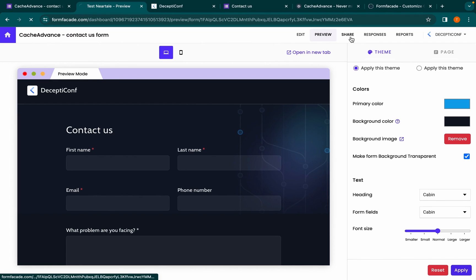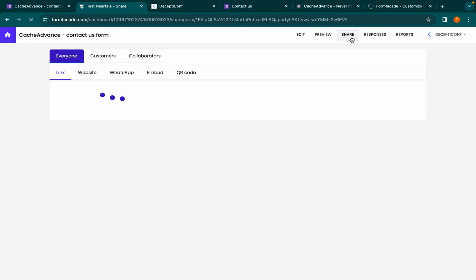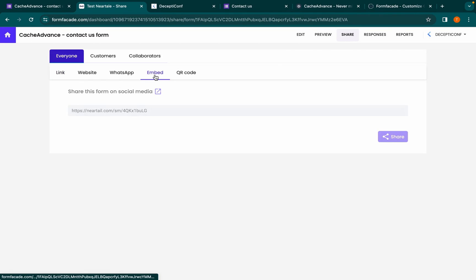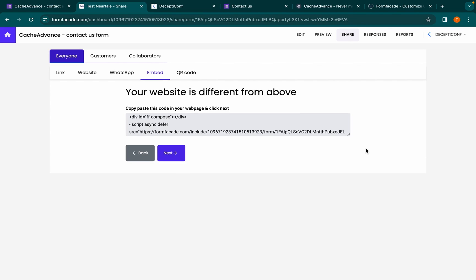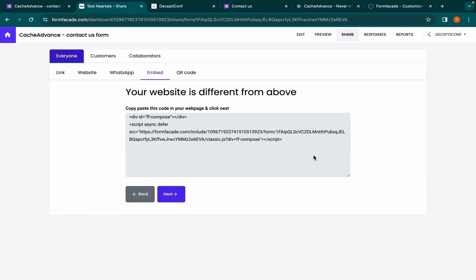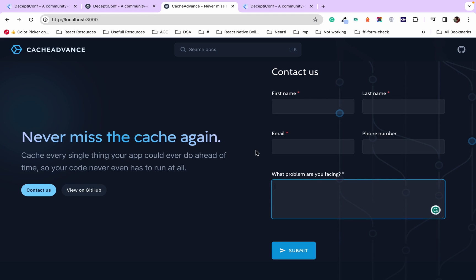Let's proceed to embed this form in the dark theme website. Go to the share page, click on the embed tab, choose the option that suits you, and click next. Now copy and paste this code in your codebase and take a look at the same page that has the embedded Google Form.